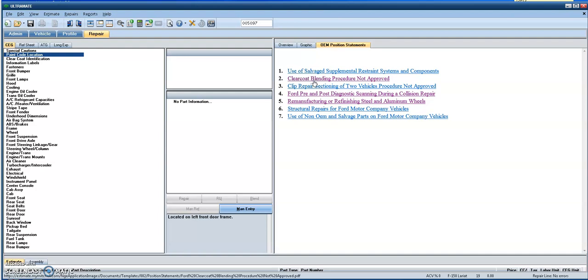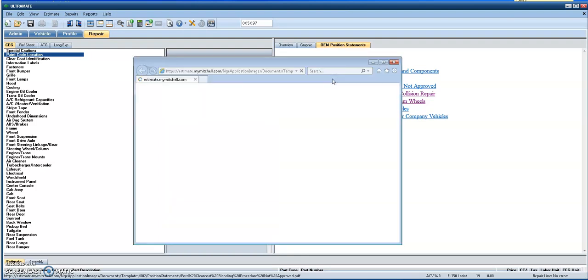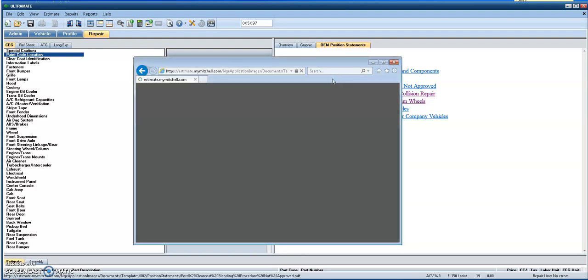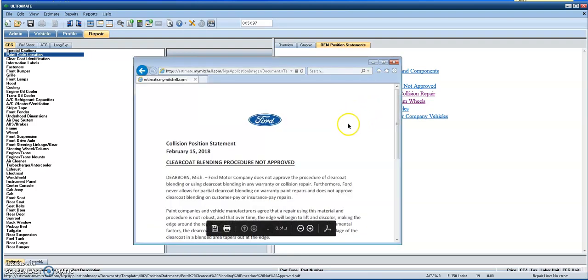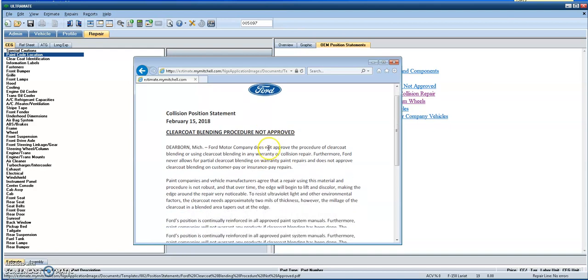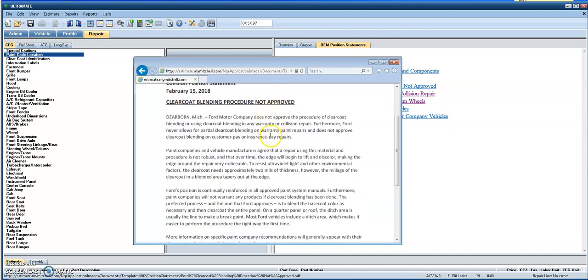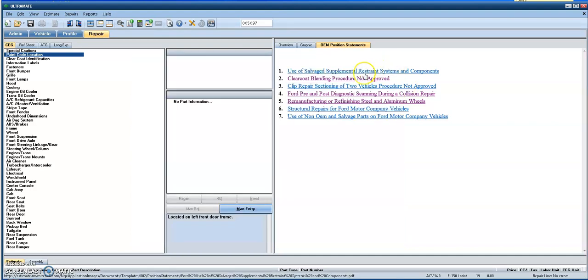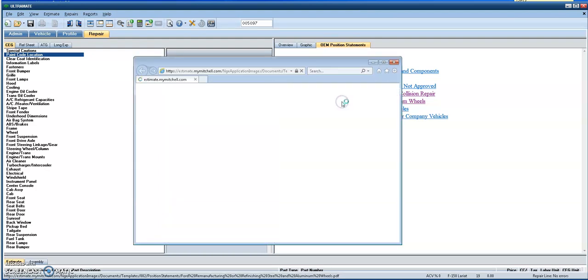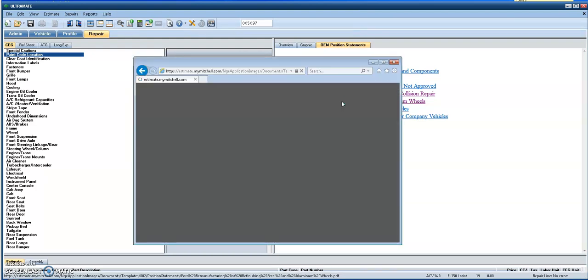So if you're wanting something regarding the clear coat blending operation not being approved, you select that operation or that link, and it's going to pull up an actual position statement directly from the OEM on their letterhead advising why clear coat blending procedure is not an approved step.